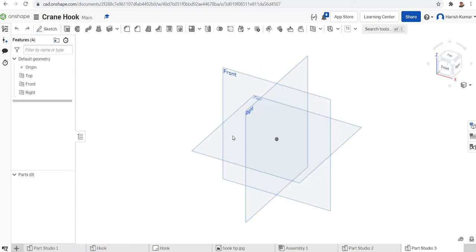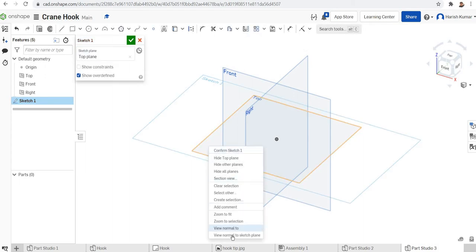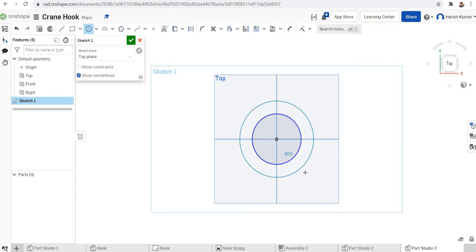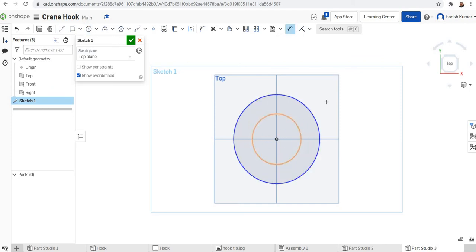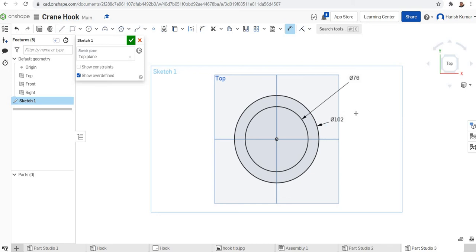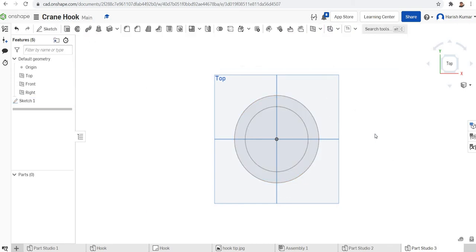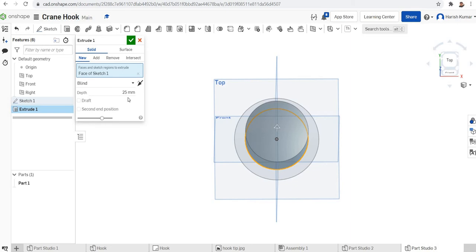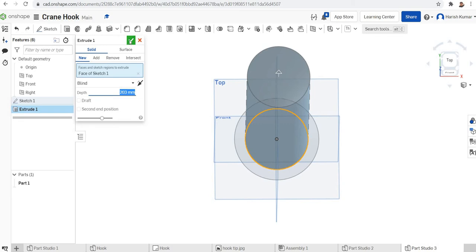I'll select the top plane for my sketching and draw two concentric circles — one with a dimension of 76 and another with a dimension of 102. I finish my sketch and just go for an extrude for the inner circle, with a length of 203mm, and finish it.